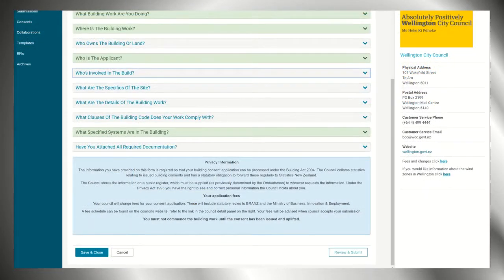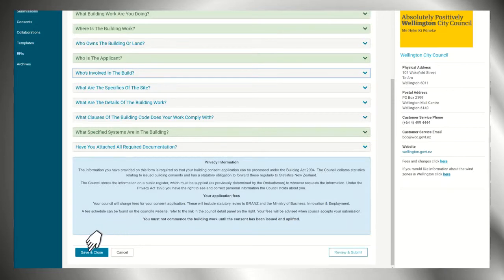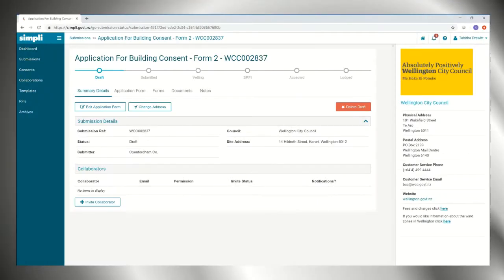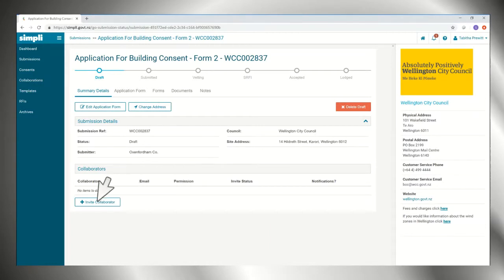At any stage you can save your submission and come back to it at a later time. If you would like someone to access your project, you can add them here. This is where you could invite your engineer to upload their producer statements.